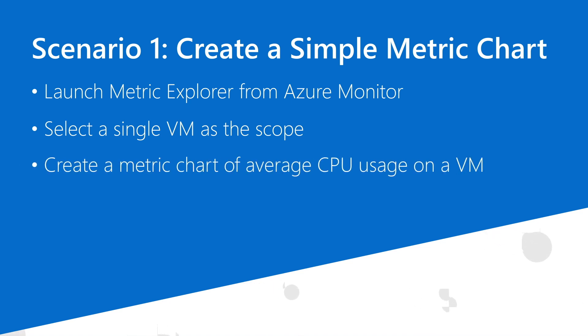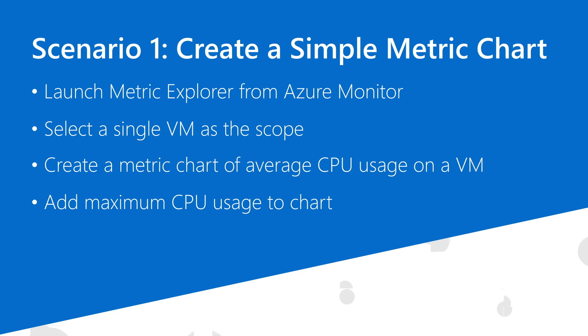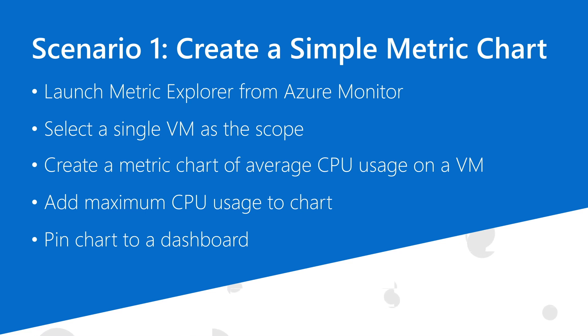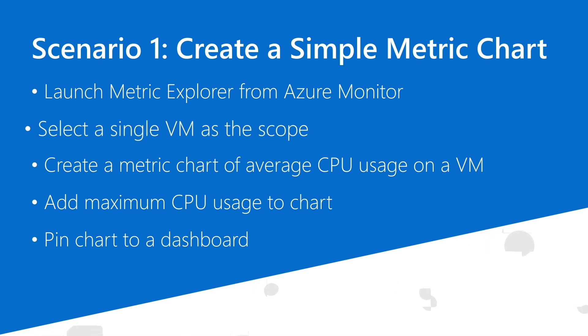In this first scenario, I'm asked to create a chart that plots the consumption of CPU on a single virtual machine. I can approach this task in one of two ways. I can start by finding the resource and clicking on Metrics, or as I'll do in this case, I can start in Azure Monitor and set my scope to the VM of interest.